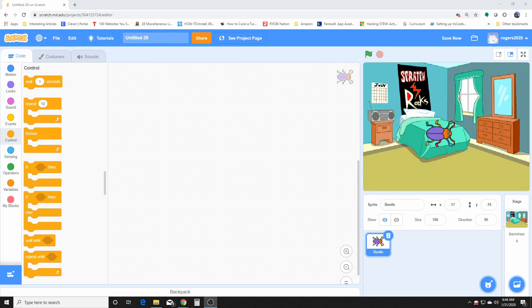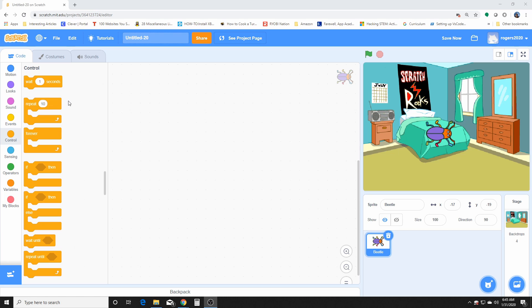Hello everybody and welcome back to this Scratch tutorial slash learning together kind of thing we're doing here. Today we're going to be covering the control blocks and these are very useful. They're like the meat of the pie, kind of what helps you control everything in your program and it gets you more into the loops and statements.